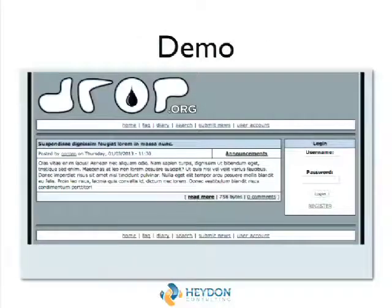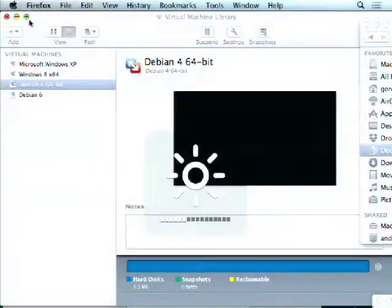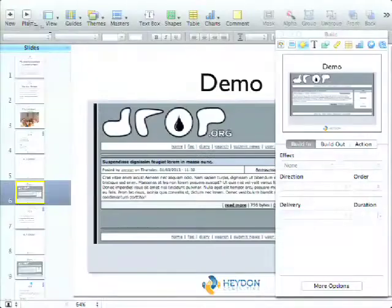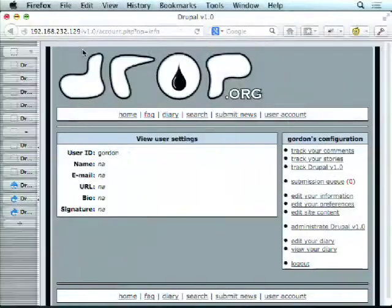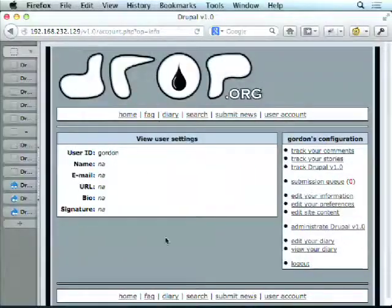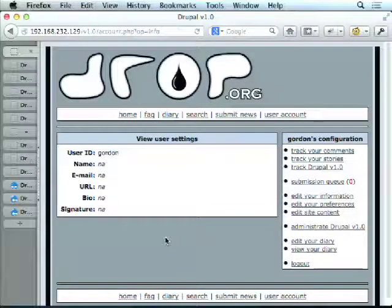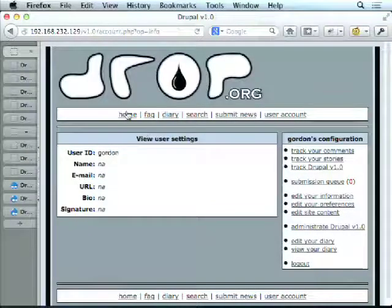Let's do a quick demo of Drupal 1. Here is Drupal 1 after you installed it — the home page.